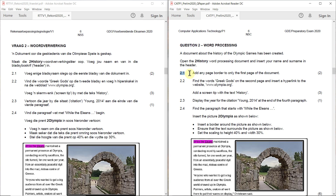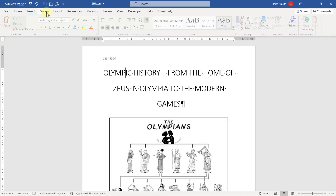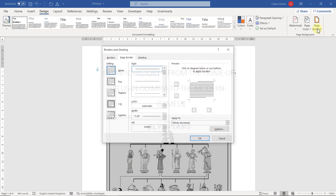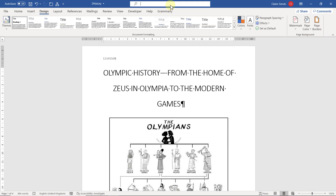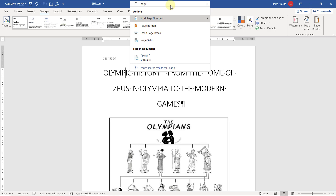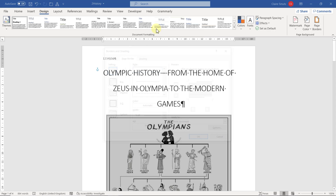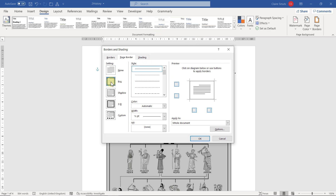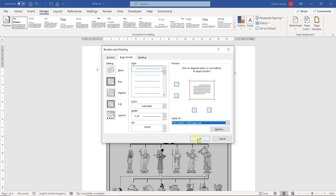2.1: Add any page border to only the first page of the document. So I think Design tab — yes — Page Borders. If you're not sure, you can search it as well. So we choose a box or whatever page border you want, and we're not applying it to the whole document — we're just applying it to the first page only.